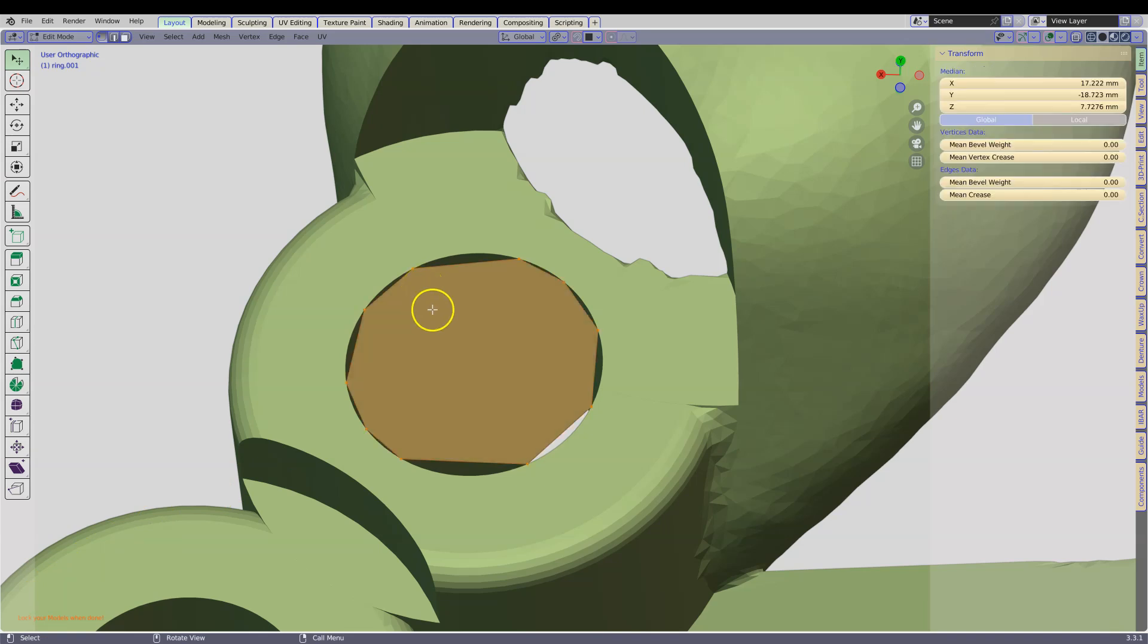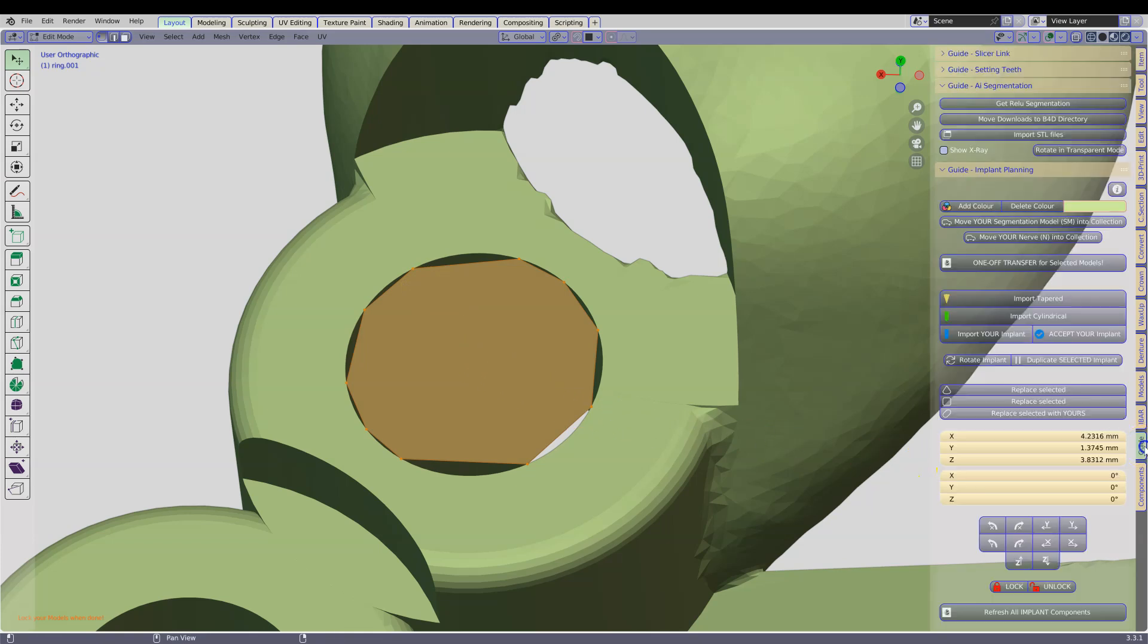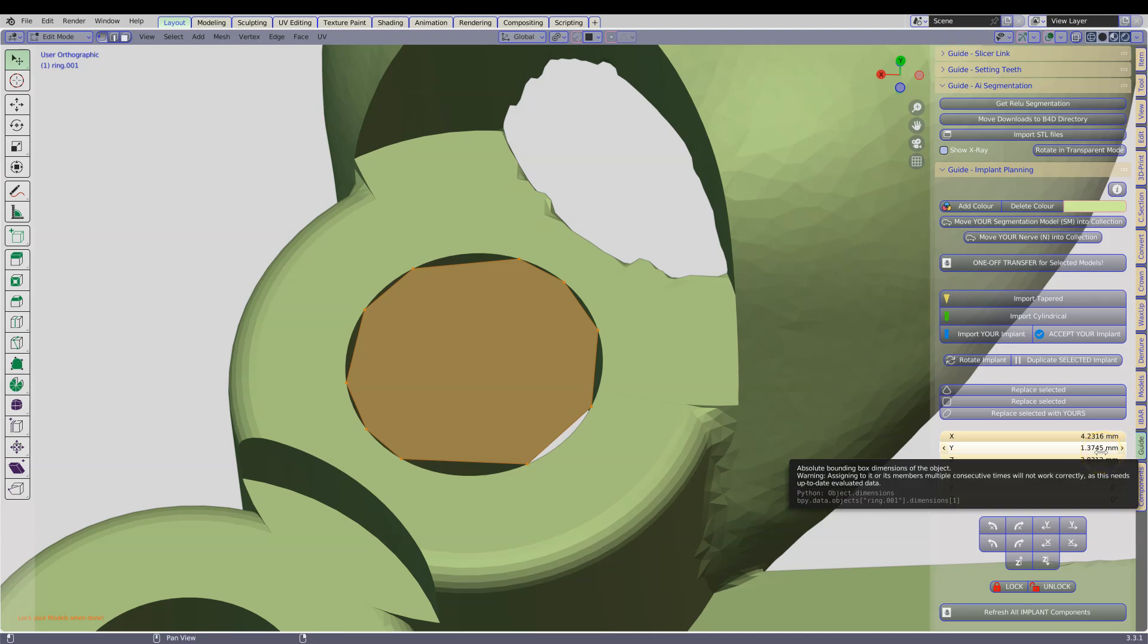Now we are going to go to the guide and we are going to make a coordination based on this face.